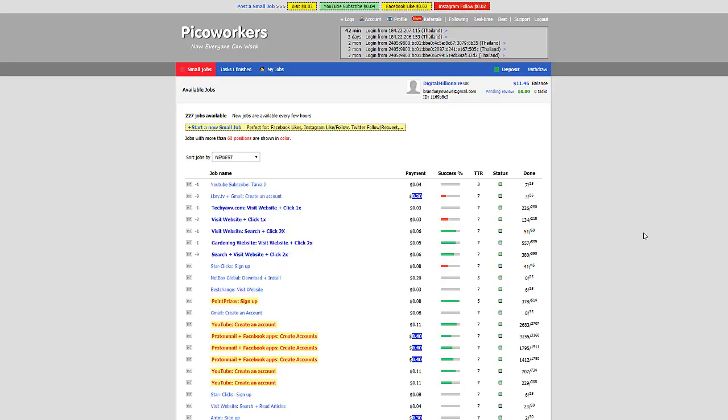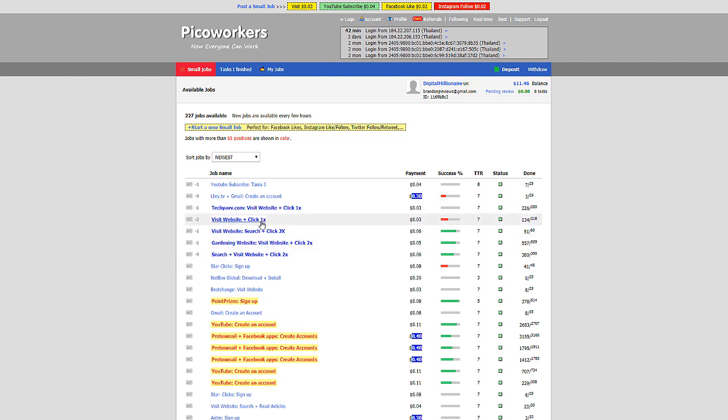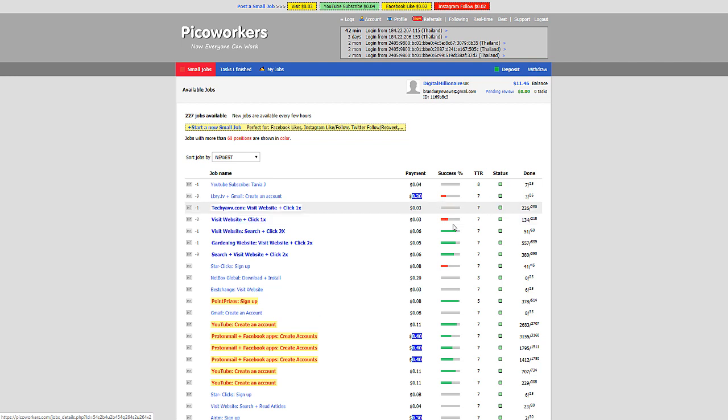Next up we have Pico Workers. Again, one of my favorite websites, it's actually one of the newest ones as well. Very similar to all the rest of them, but they're really similar to Micro Workers and Rapid Workers. Again, you make money by completing tasks posted by the employers. Scroll through and do whatever they wanted to do. Again, this is one of my favorites because the tasks are super simple. Like this: visit a website and click once. That's literally all you have to do. You go to their website, you click on one thing and you are done, you got paid three cents for that.